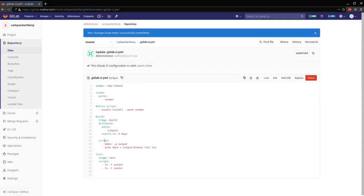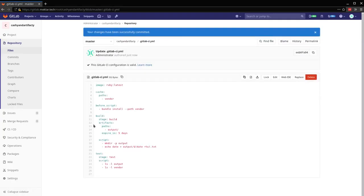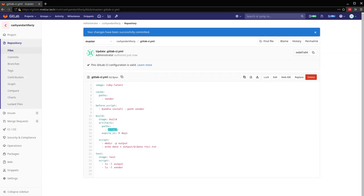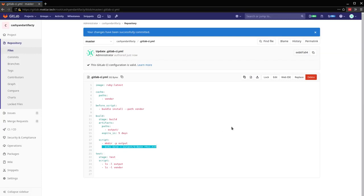So the main difference here is I've added this artifacts key to the build job. And then I've got this set to an output path, and then to expire in five days. And then I've added an echo statement here to print out output to this text file. So we can take a look at it.